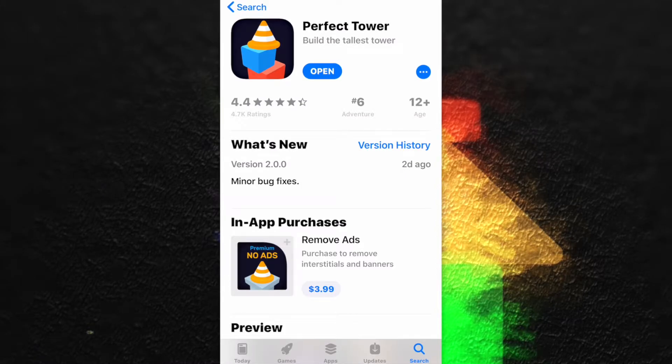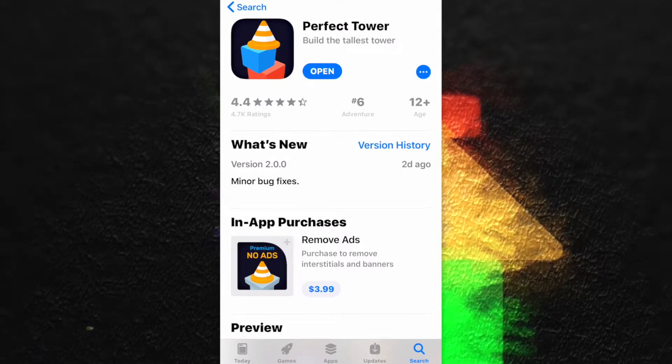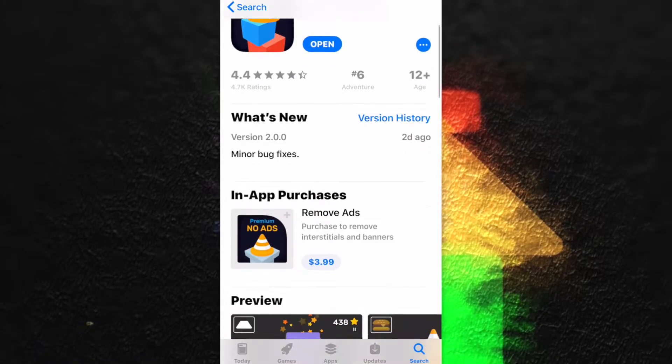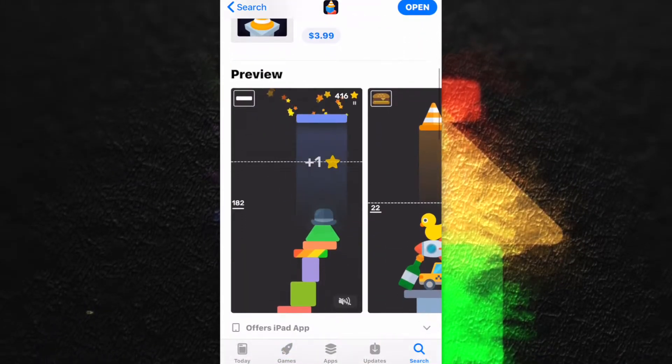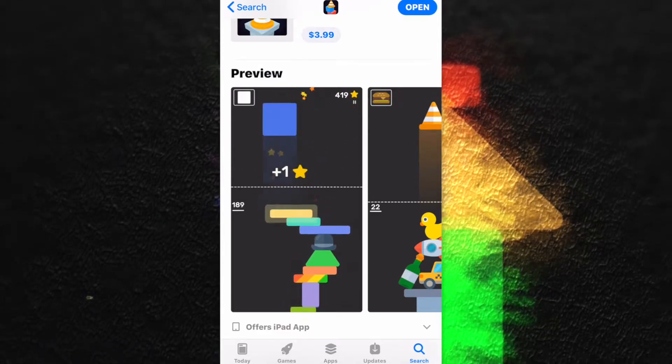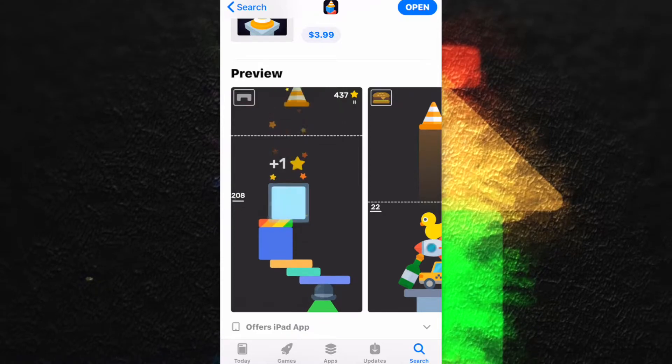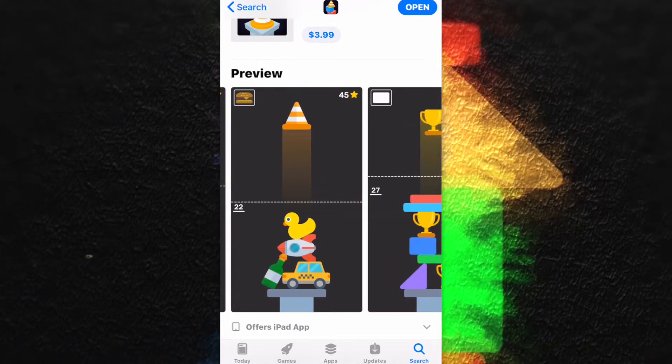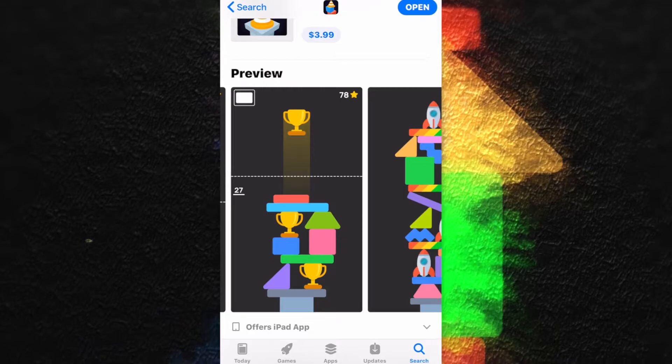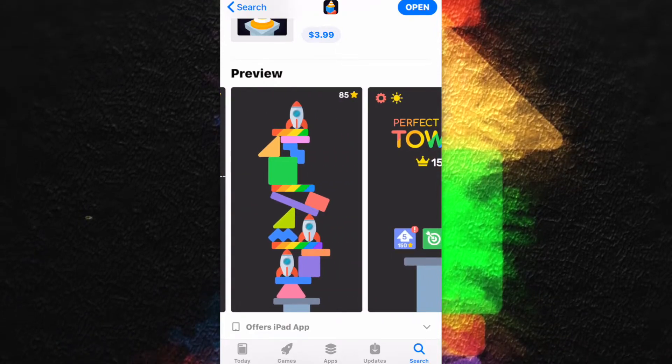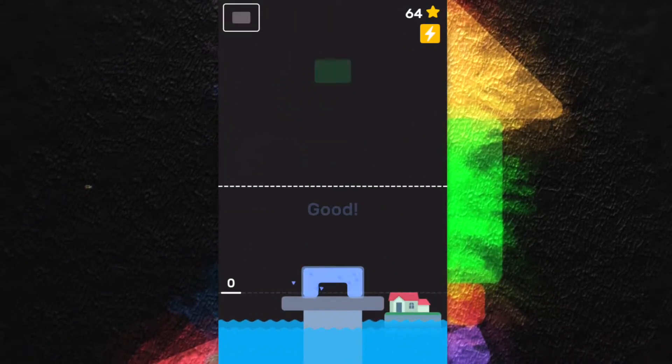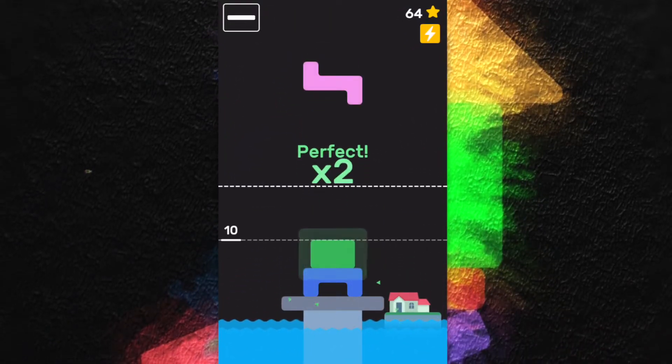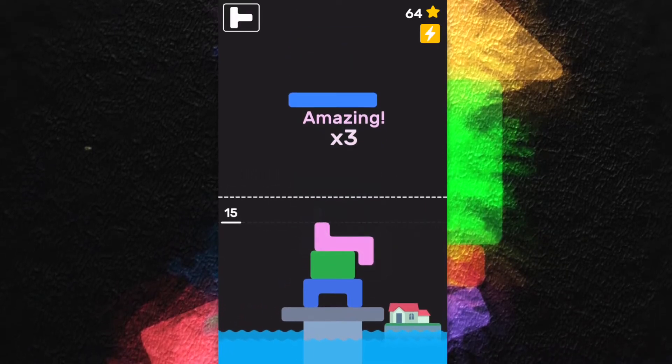Hello everyone, welcome to App Store Radar. Today I'm going to review this game called Perfect Tower. Perfect Tower is bringing a new twist to the classic game Tetris. You have to drop items with precision to pile them up.